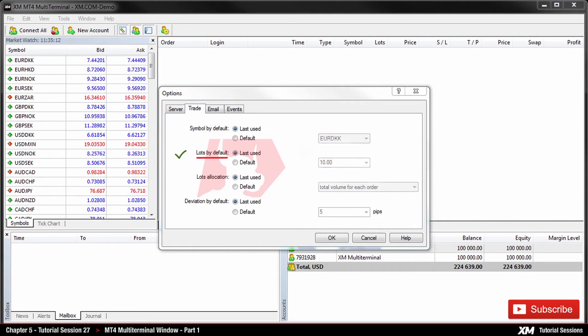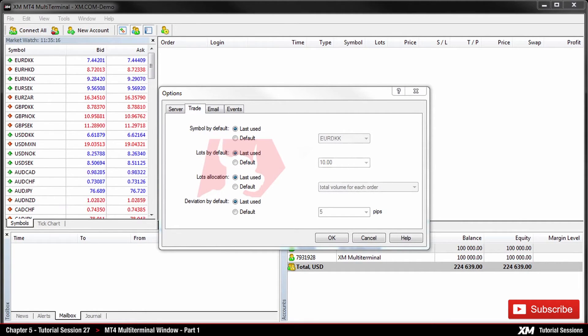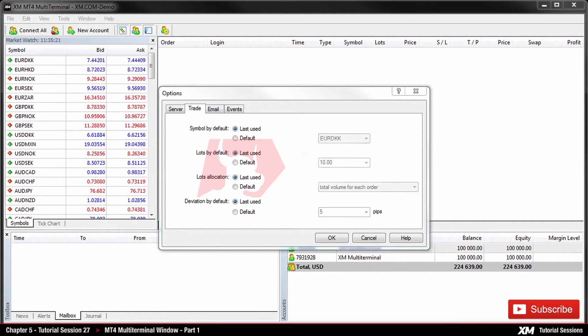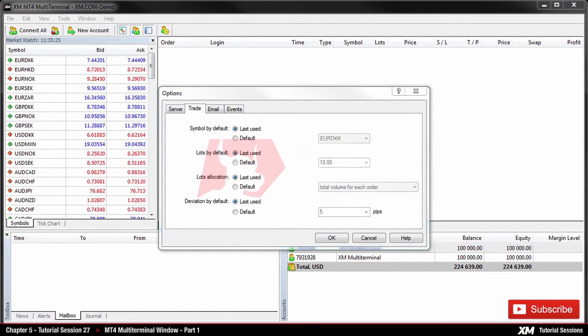The next option, lots pair default, in the similar way the initial amount of lots can be defined. Last used is a parameter used in the previous operation and by default is a constant manually set value.